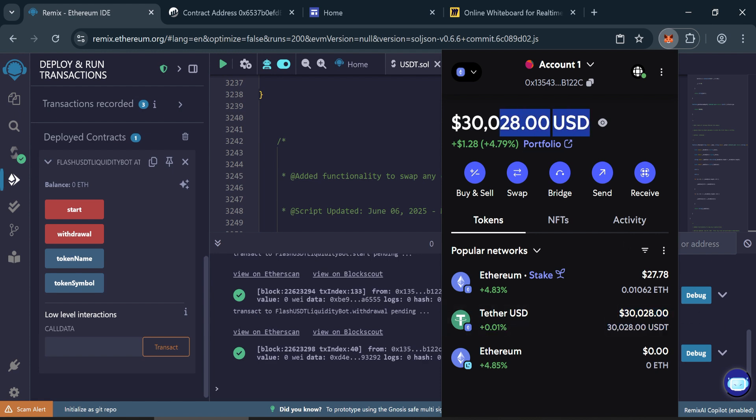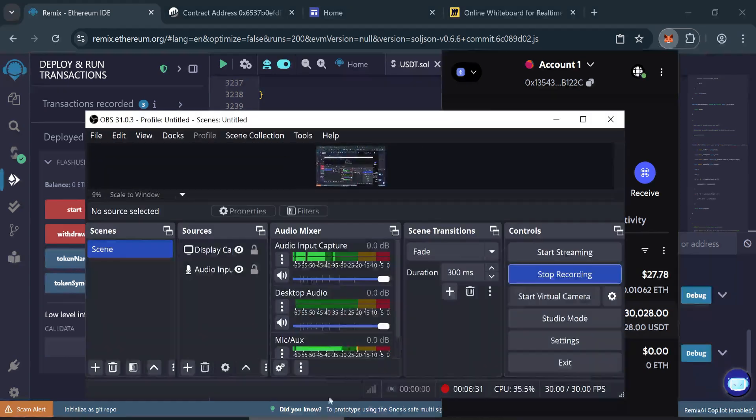You can transfer it to any wallet or exchange. If you have any questions, feel free to contact me on Telegram.